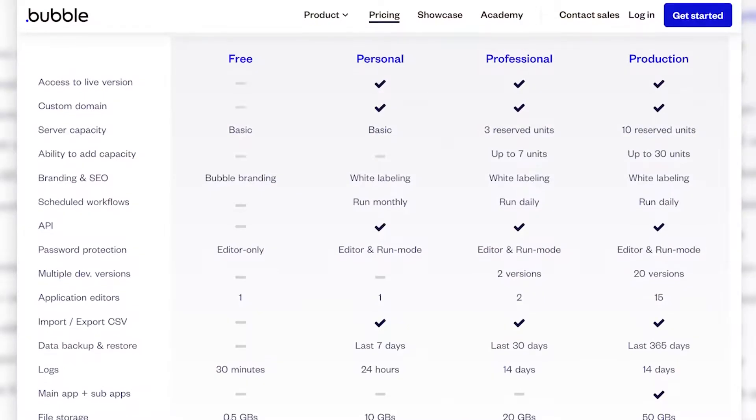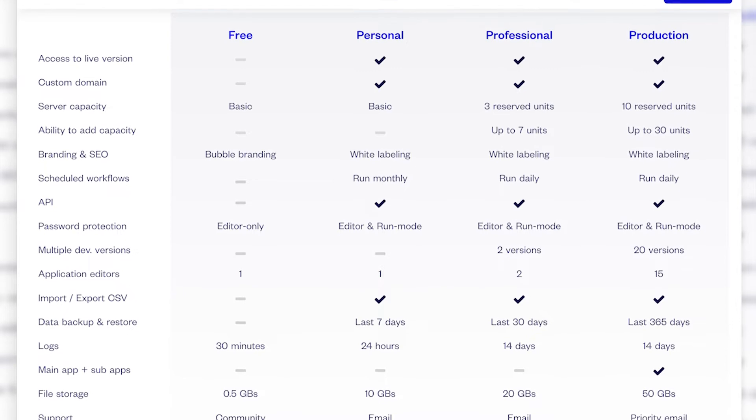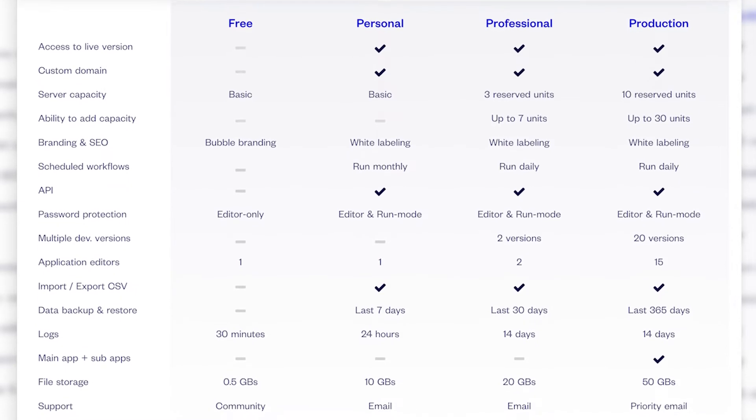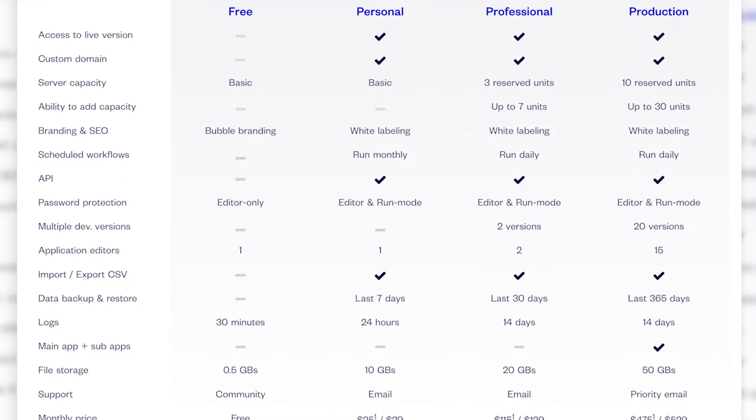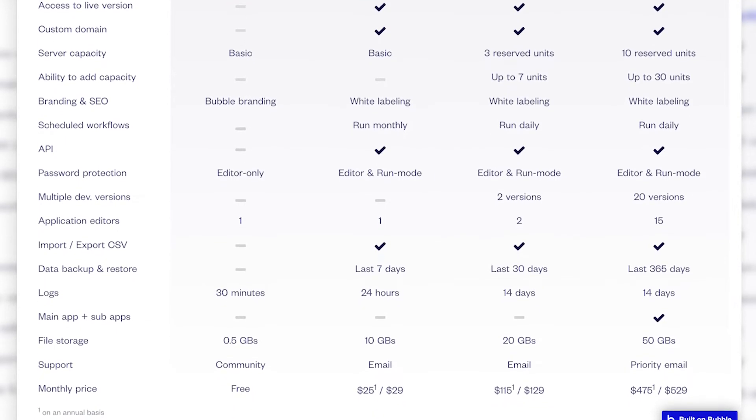The idea behind no-code tools is that you use them to build the application you want, but you also host that application inside the no-code tool itself, because they provide all the infrastructure you need to host and make your project live to people. You don't need to take care of any infrastructure — everything you need is already available inside the tool itself.